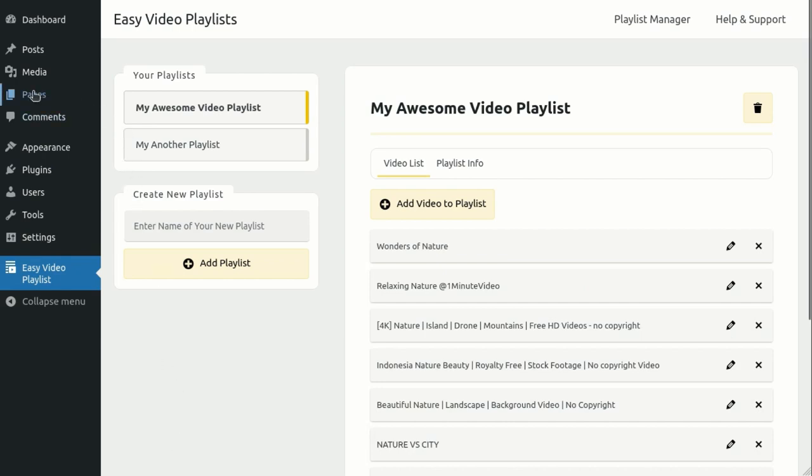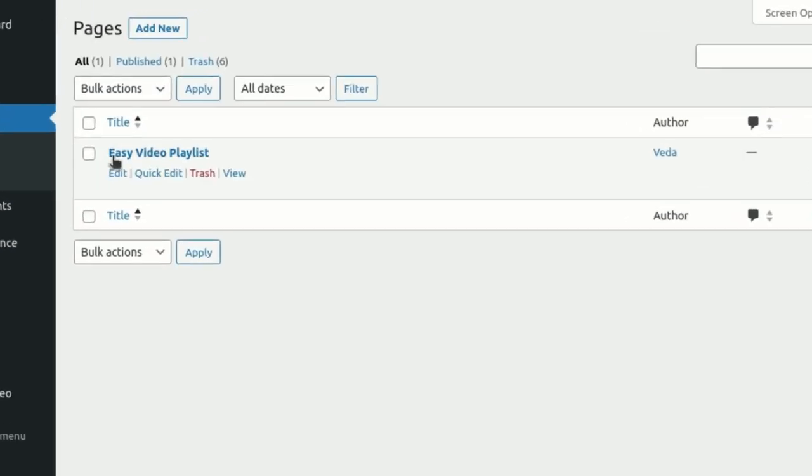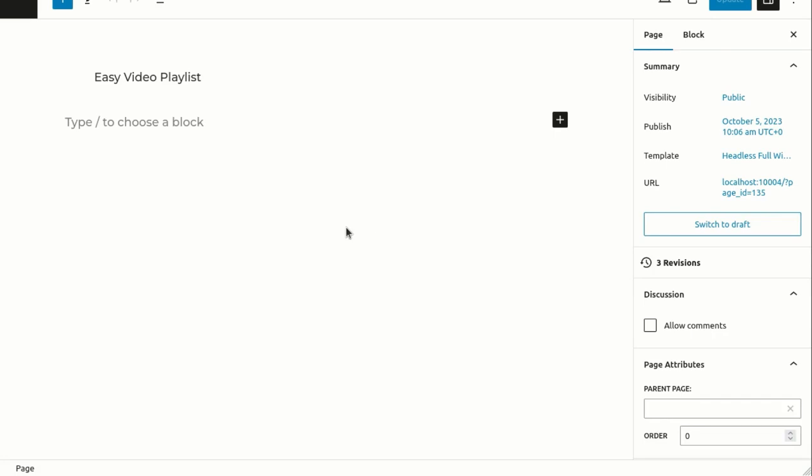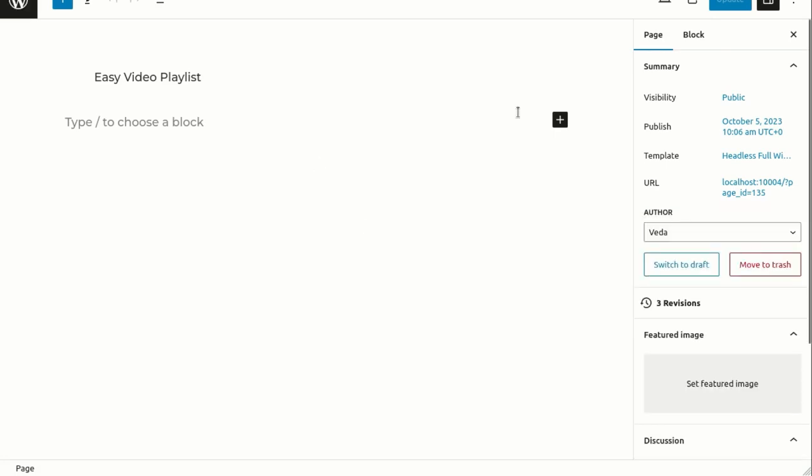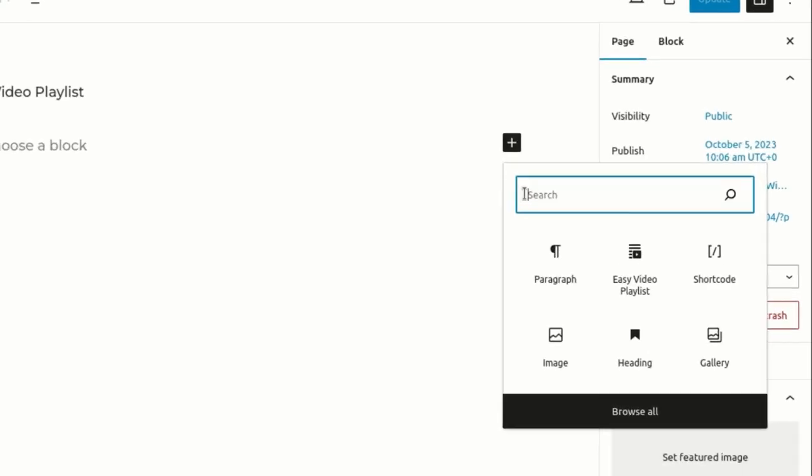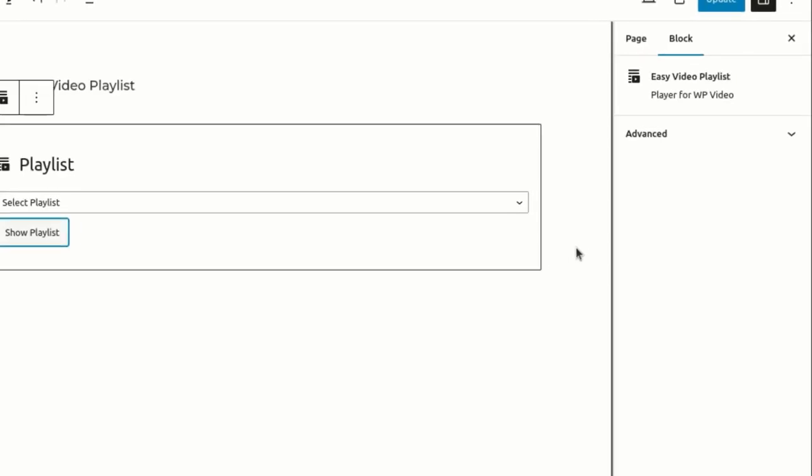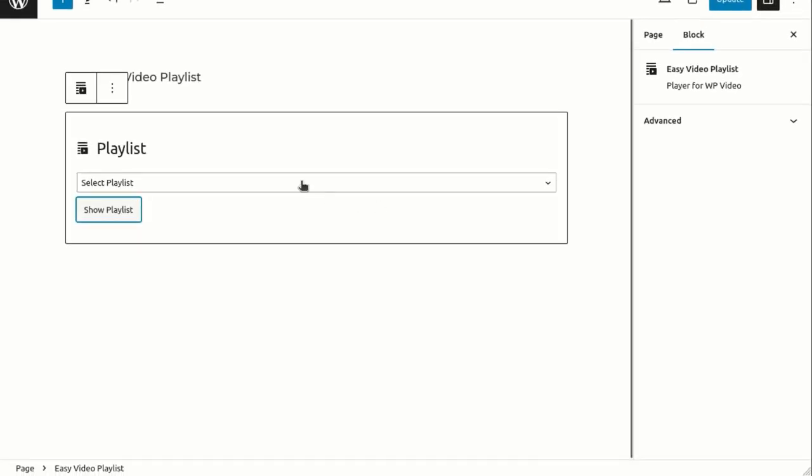To display the playlist on a page, you can either create a new page or edit an existing one. If you prefer using the editor block, simply search for the Easy Video Playlist editor block and select your desired playlist from the drop-down.